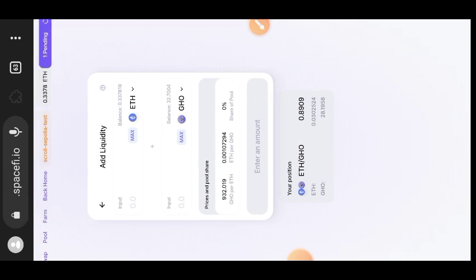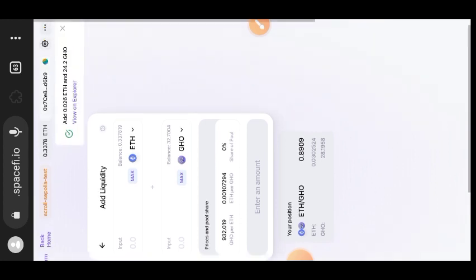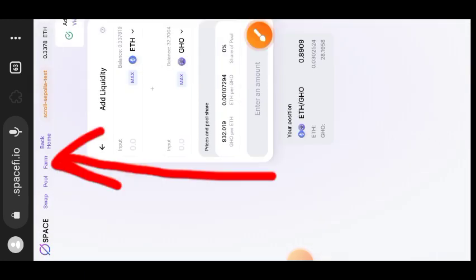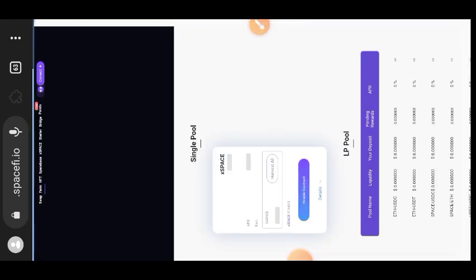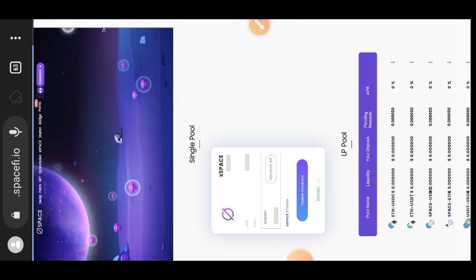After adding to liquidity, we are going to switch to the Farm tab. You can see the transaction is successful — that's the notification at the top right. Switch to the Farm tab. Make sure your phone is on desktop view to be able to see the Farm tab; if it is on mobile you won't see any of those options.